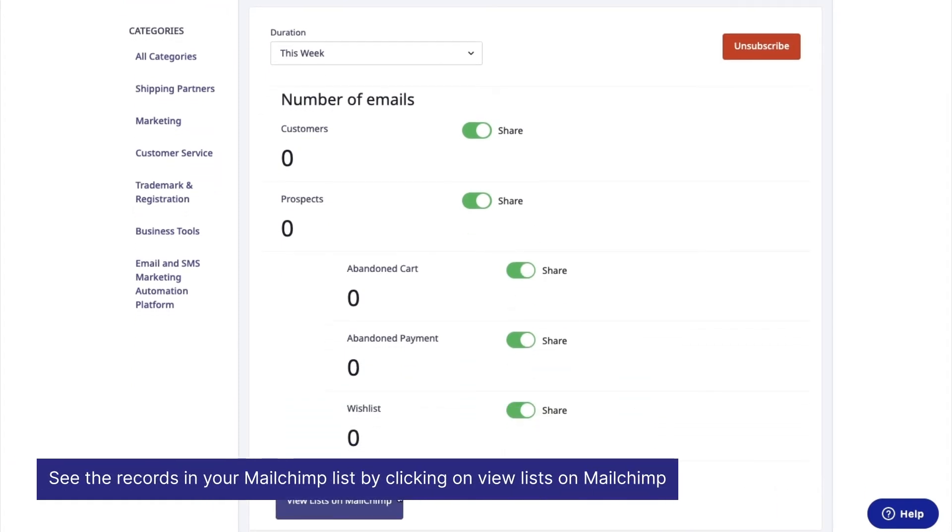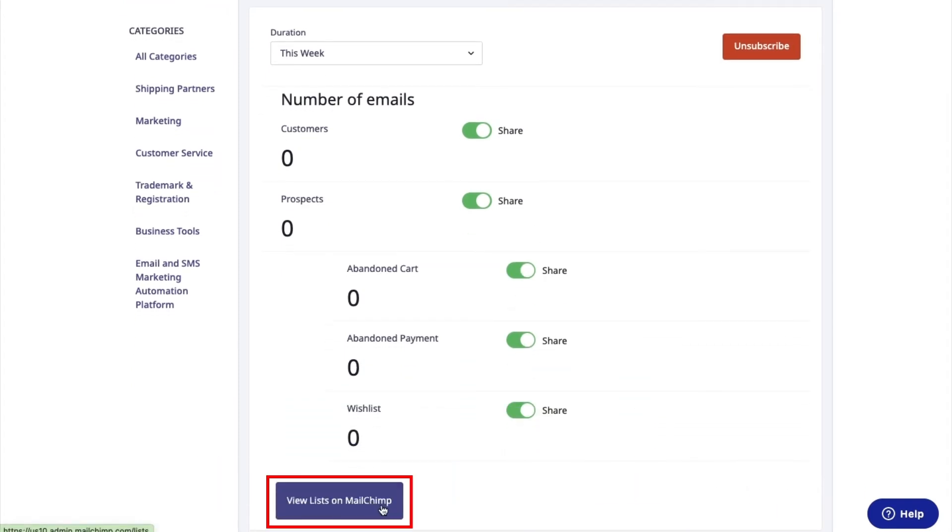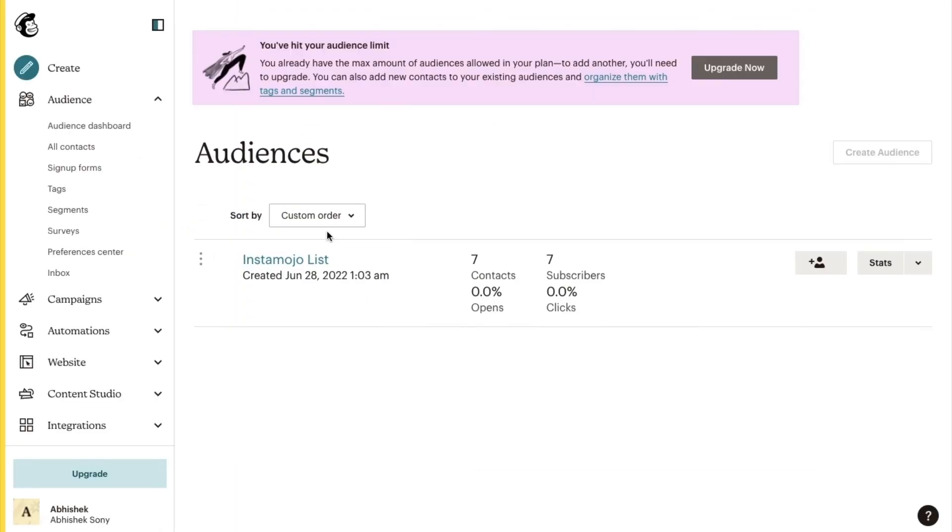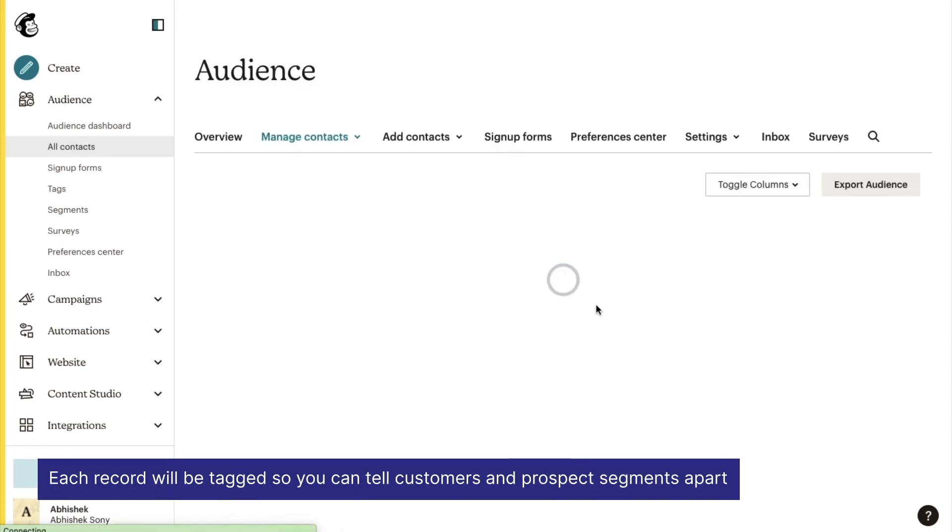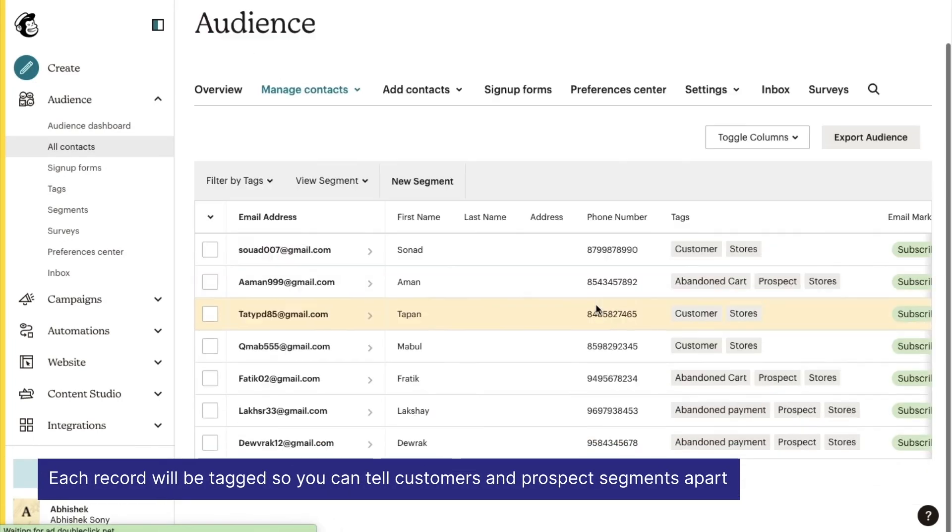You can see the records in your Mailchimp list by clicking view list on Mailchimp. All customers and prospects data will be sent to a single list in your Mailchimp account, and each record will be tagged so that